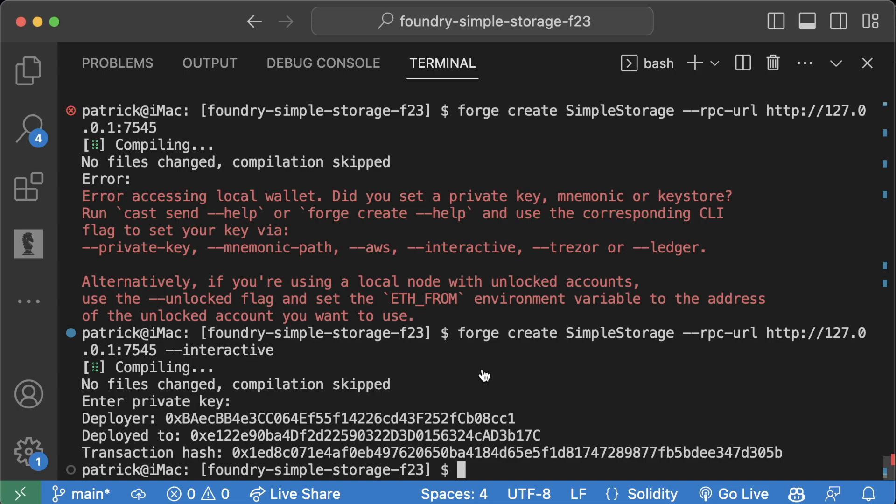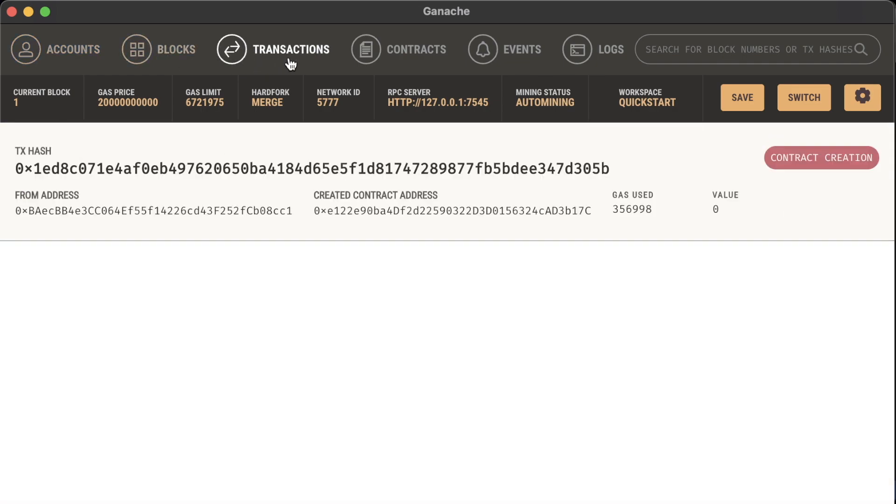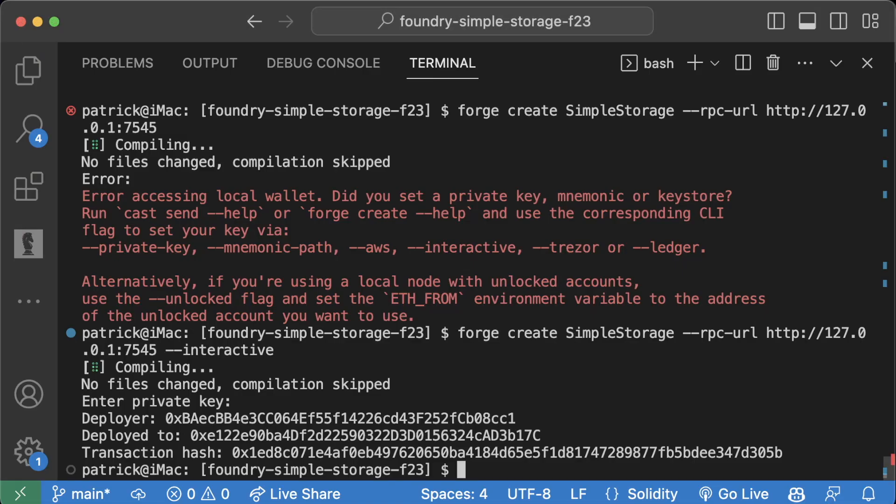If you're working with Anvil and send a transaction, you're not going to see any of those details. For those of you who want to continue to see these blocks and transactions and want to keep working with Ganache, feel free to do so. Moving forward, we're going to work with Anvil.